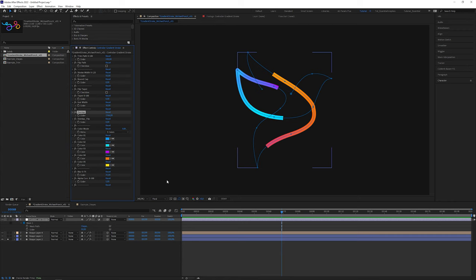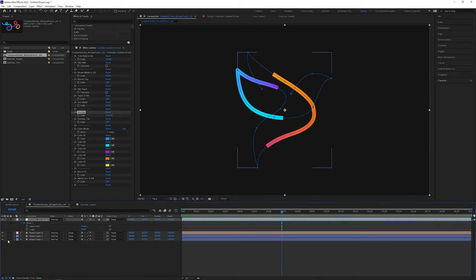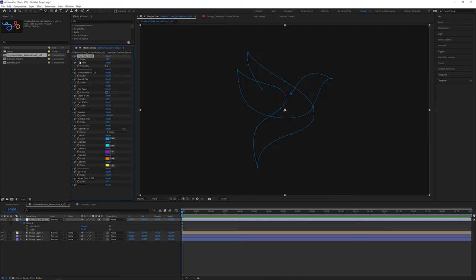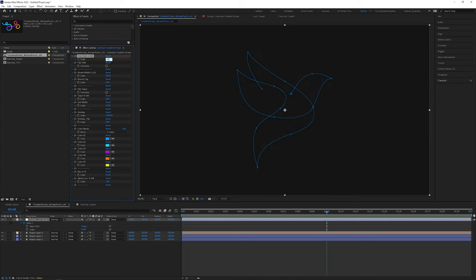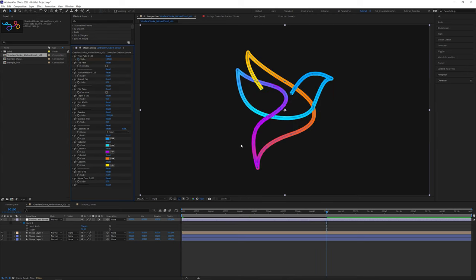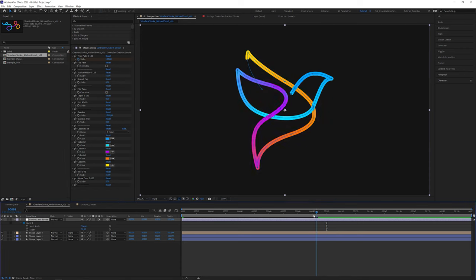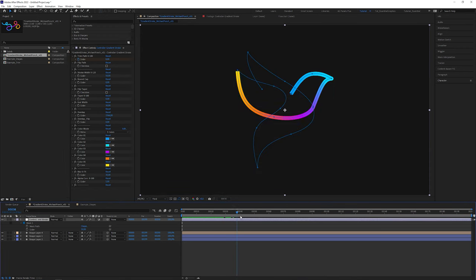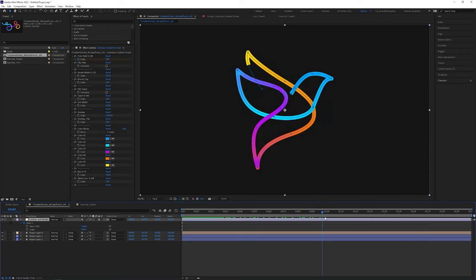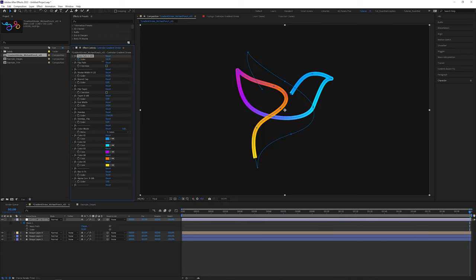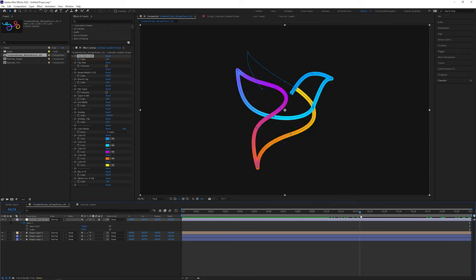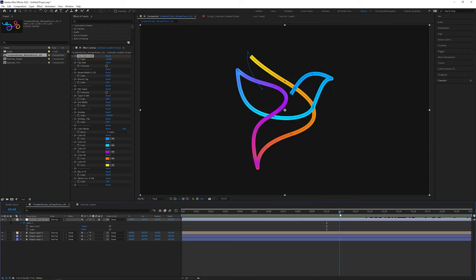So, when I unsolo the layer and animate the trim path controls from value 0 to value 100, the gradient is in sync with the growing stroke while the overlaps look correct. I can make the stroke disappear again by animating the trim value back to 0. But what if we wanted to let the stroke shrink from this end and not from here, like in this case.